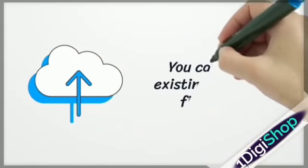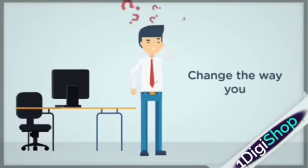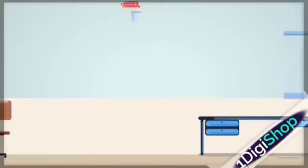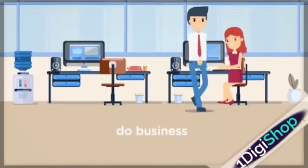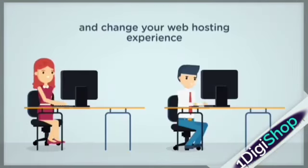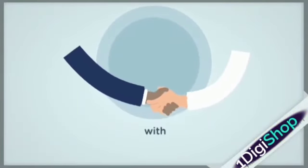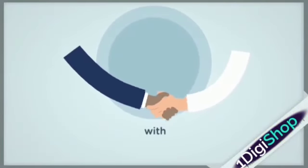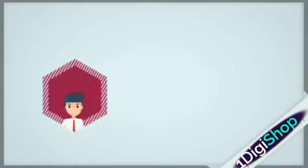You can transfer existing domains and files for free. Change the way you do business and change your web hosting experience. With OneDiggy Shop, let's connect!